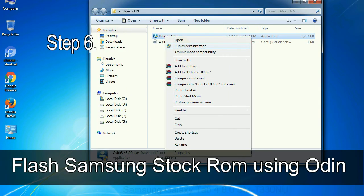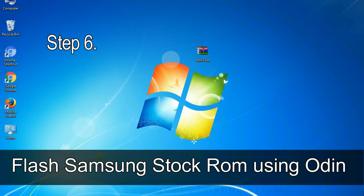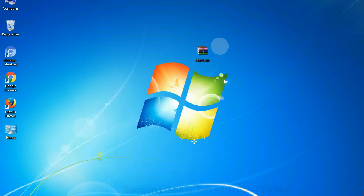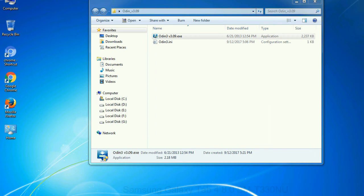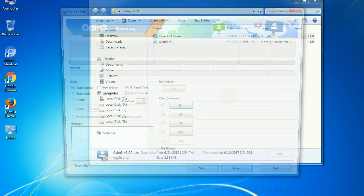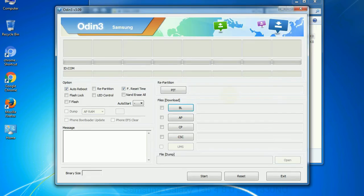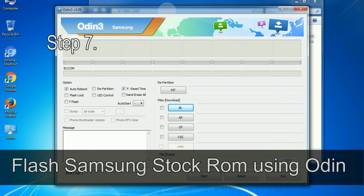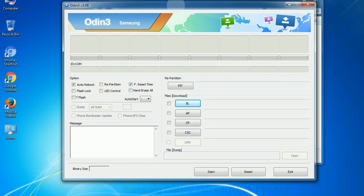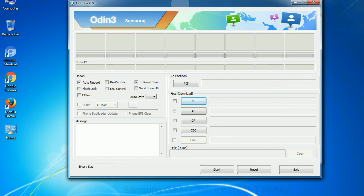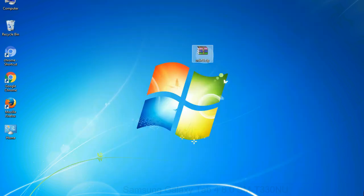Step 6: download and extract Odin on your computer. After extracting you will be able to see the following files. Step 7: now, open Odin 3 and run it as administrator to start Odin. And connect your phone to the computer.